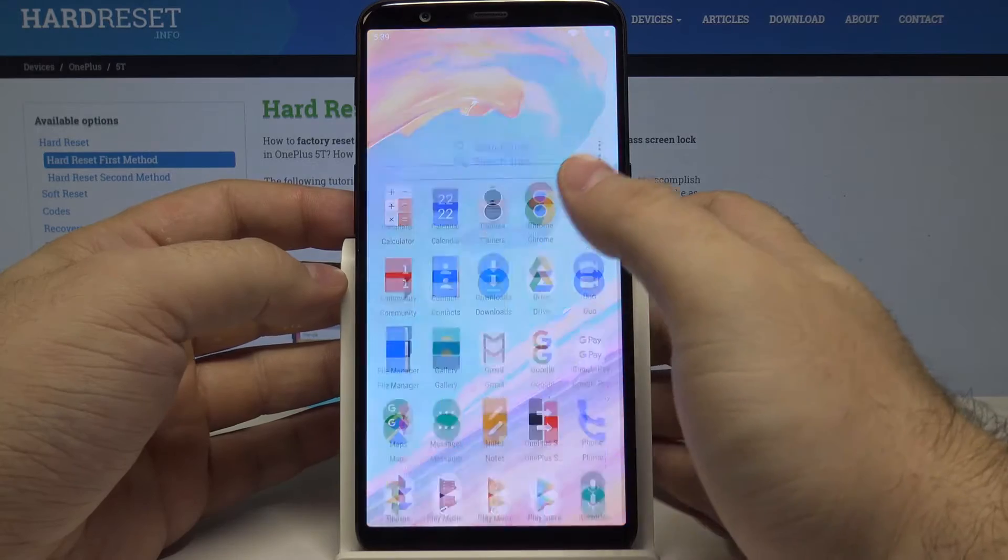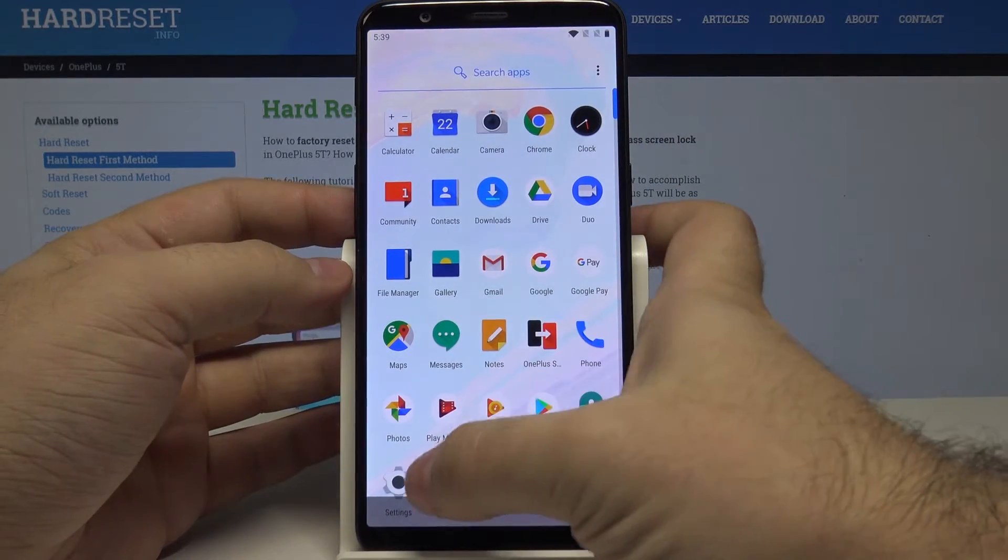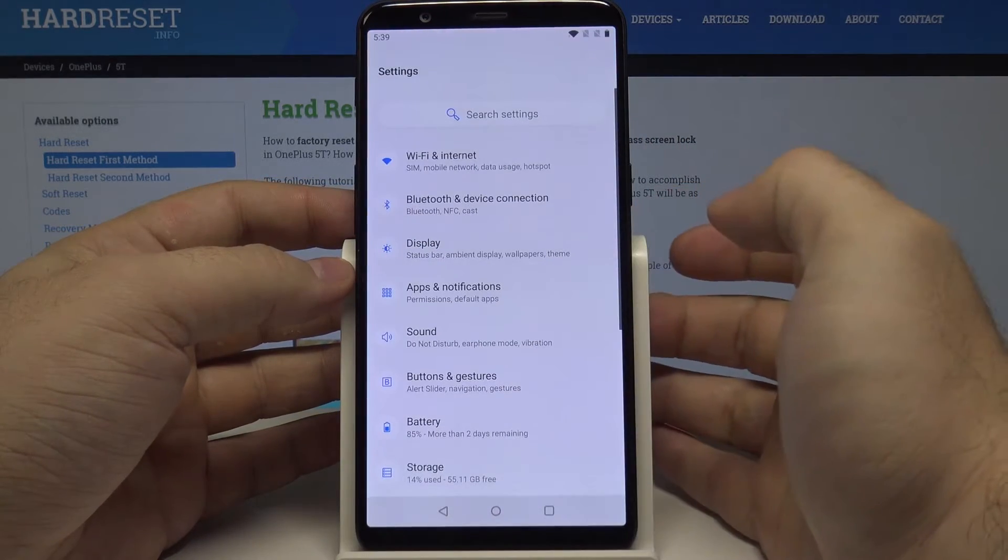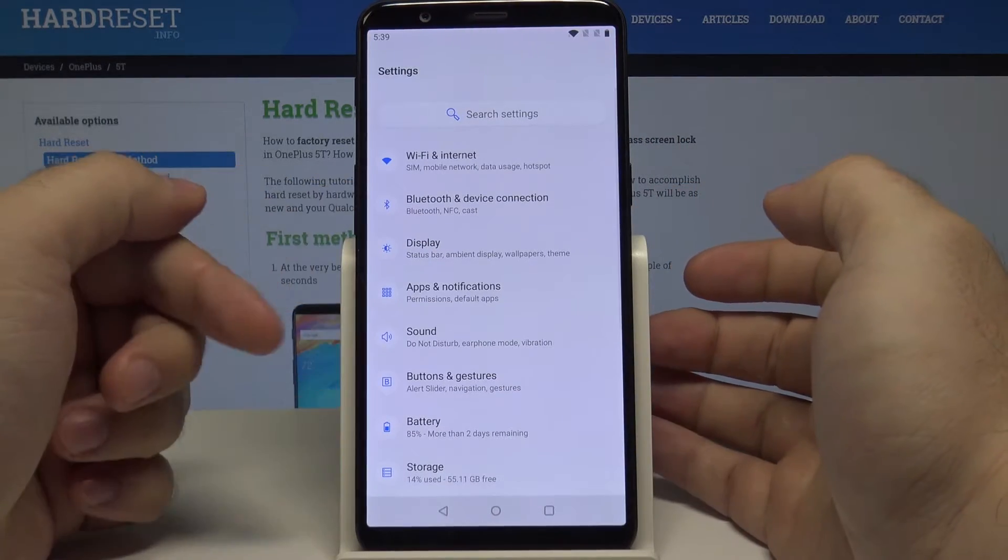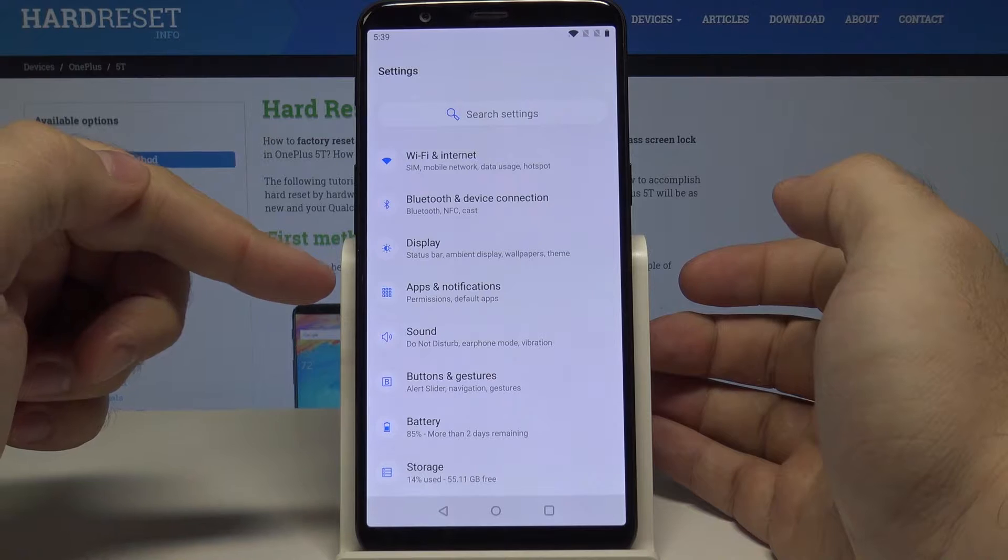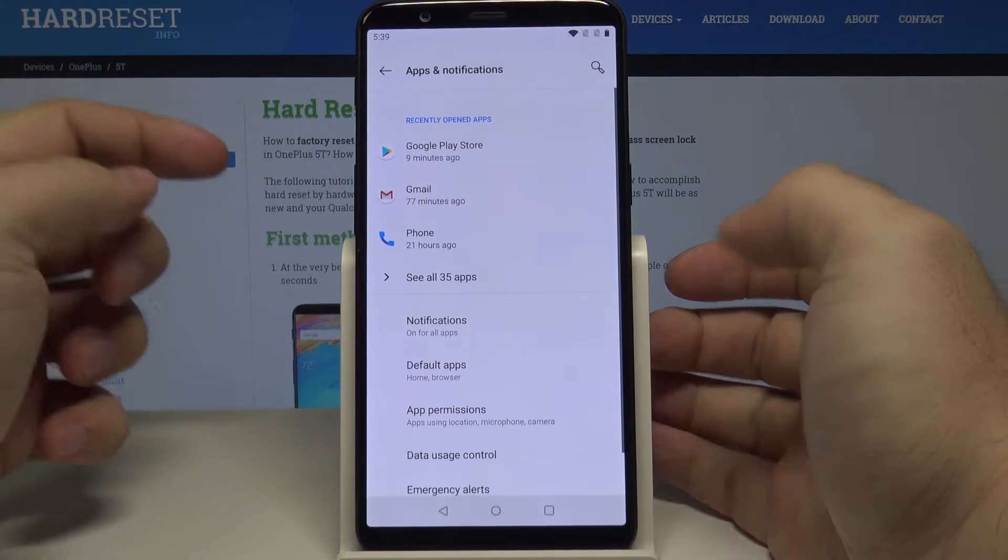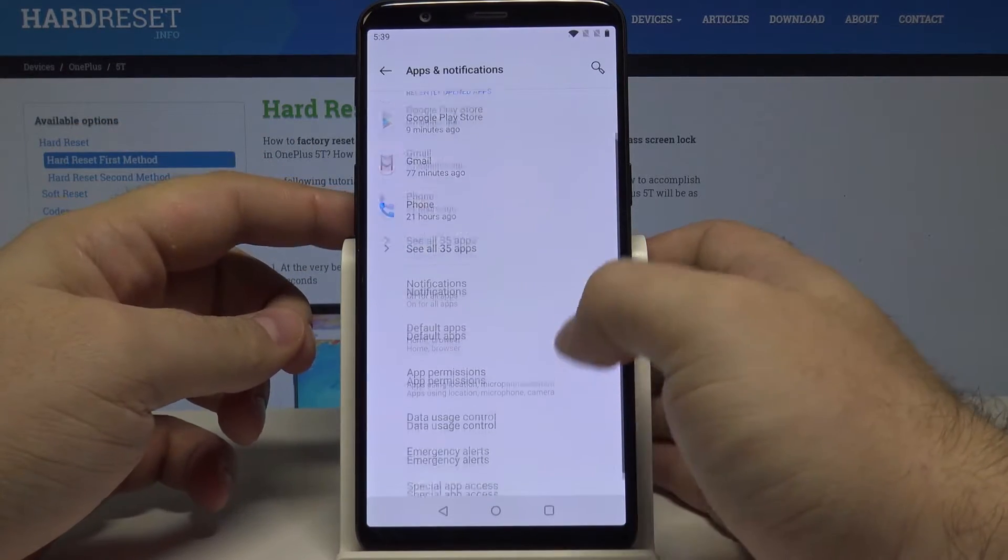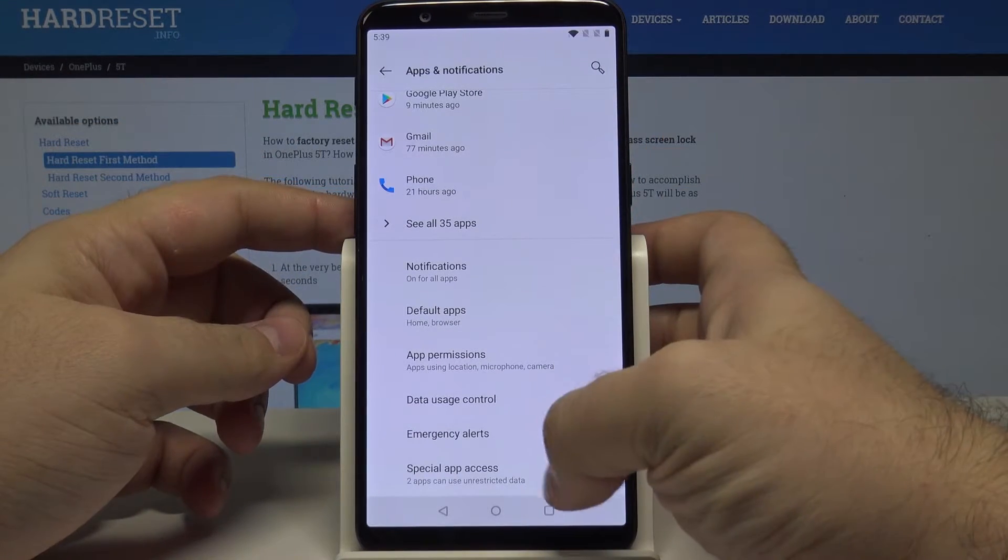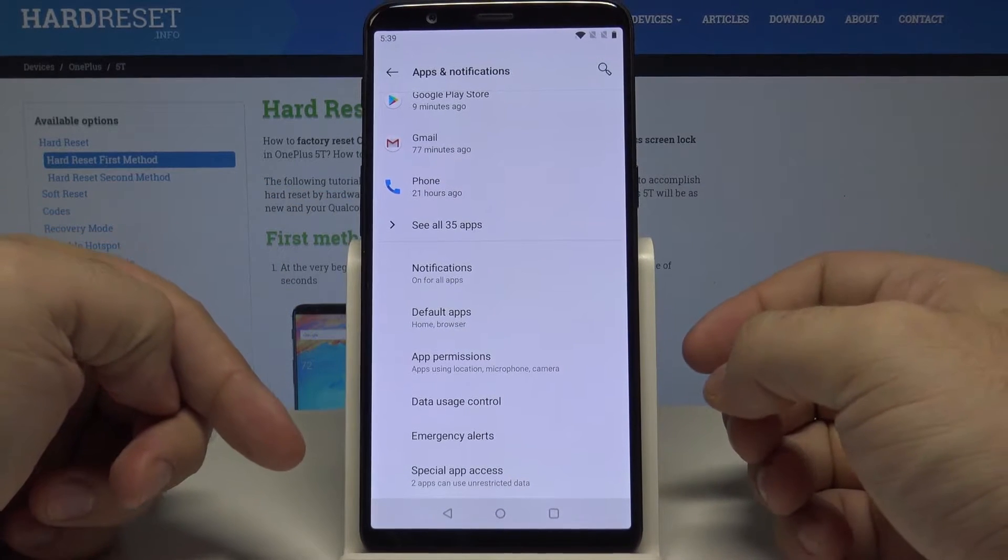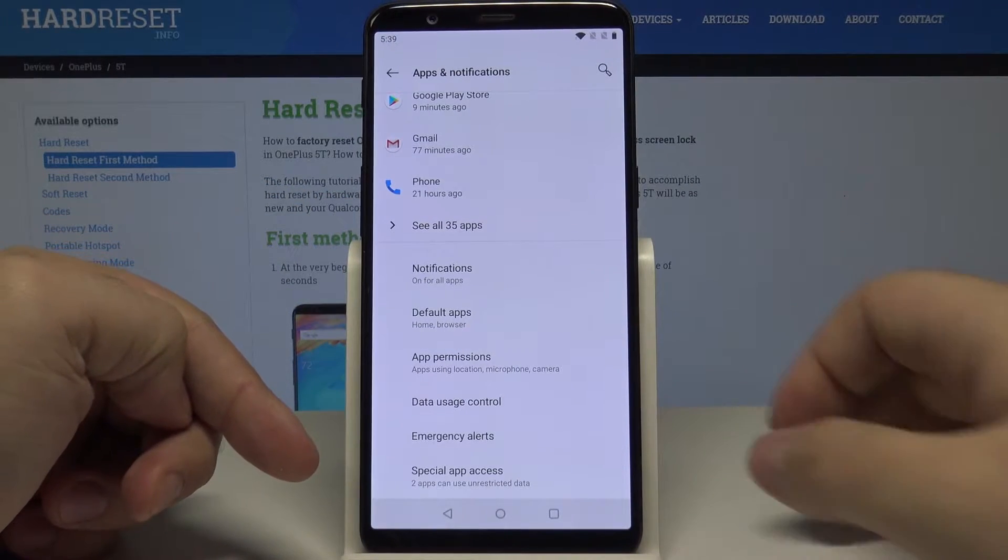Now let's swipe up again and down here select settings. Here let's select apps and notifications, and let's scroll all the way down here to special app access.